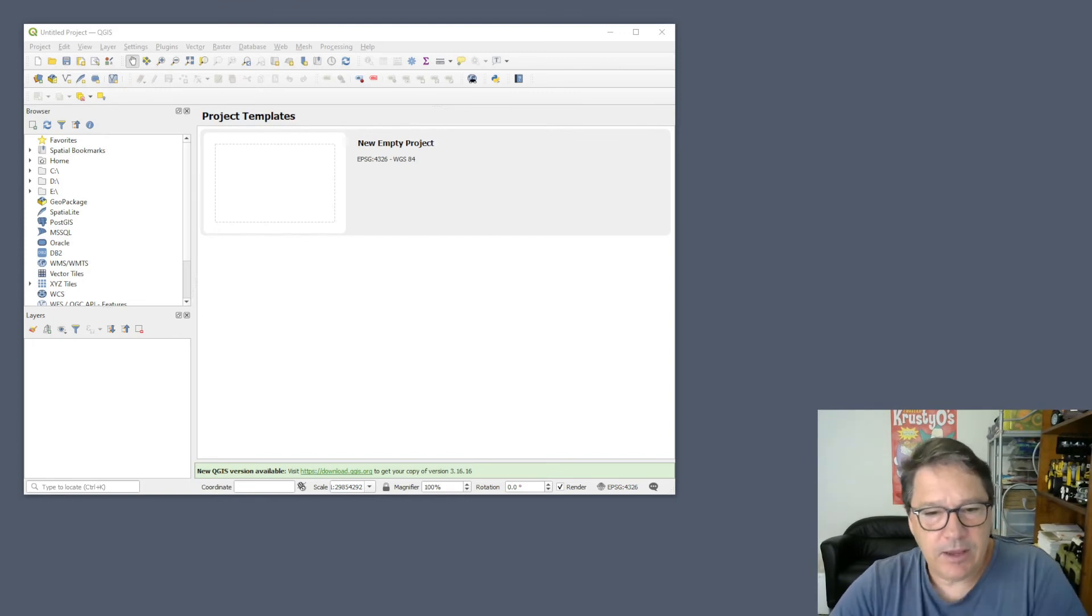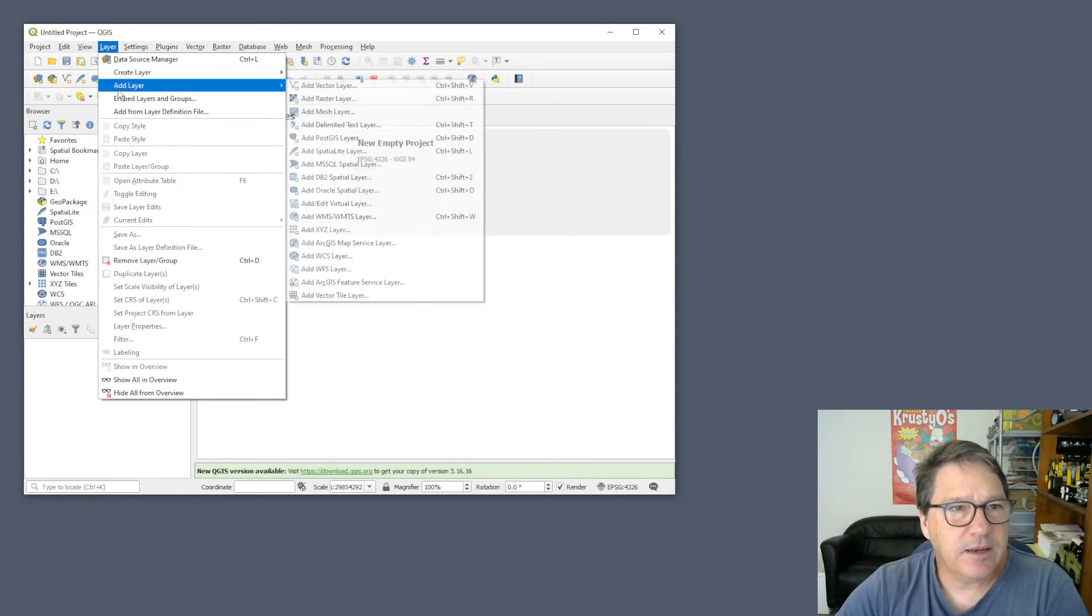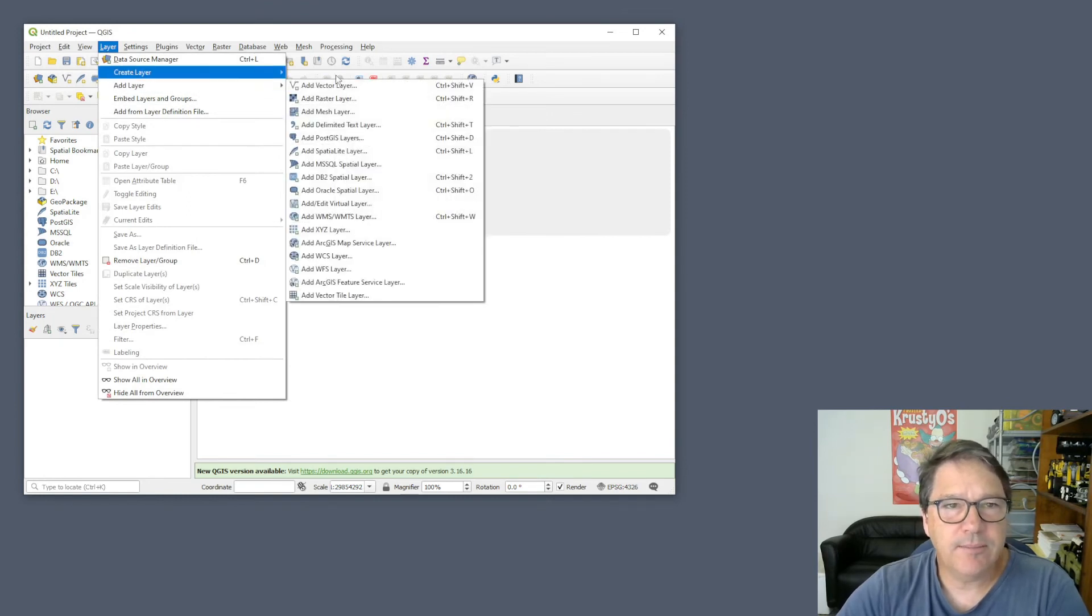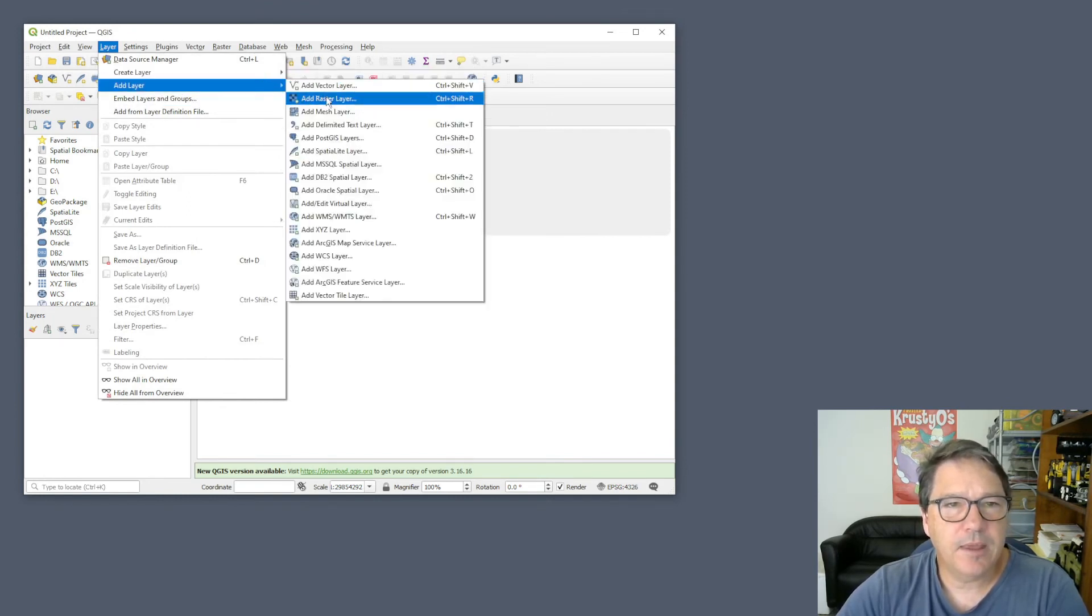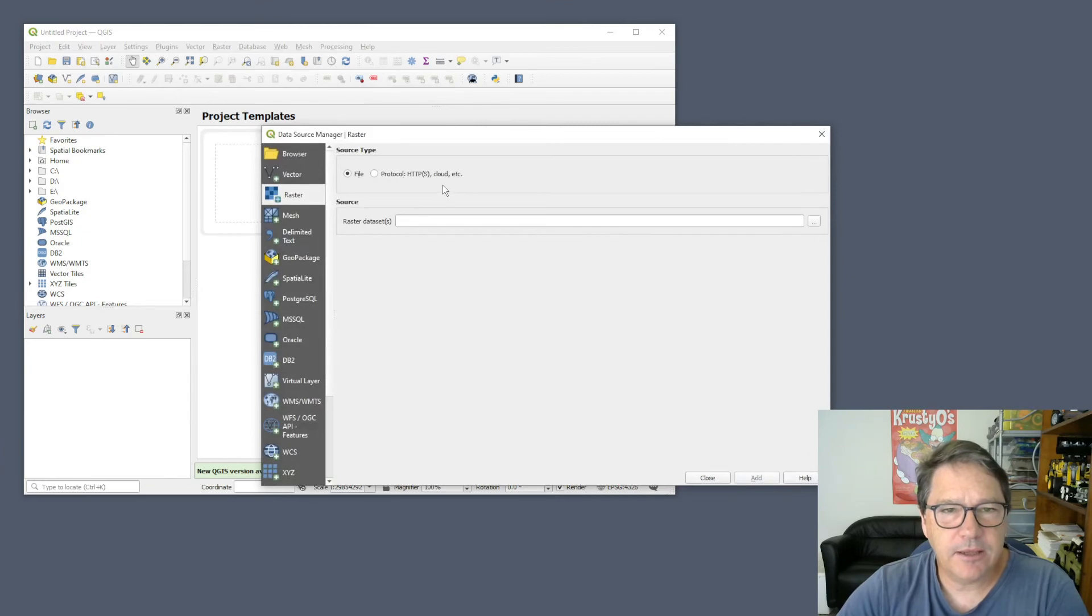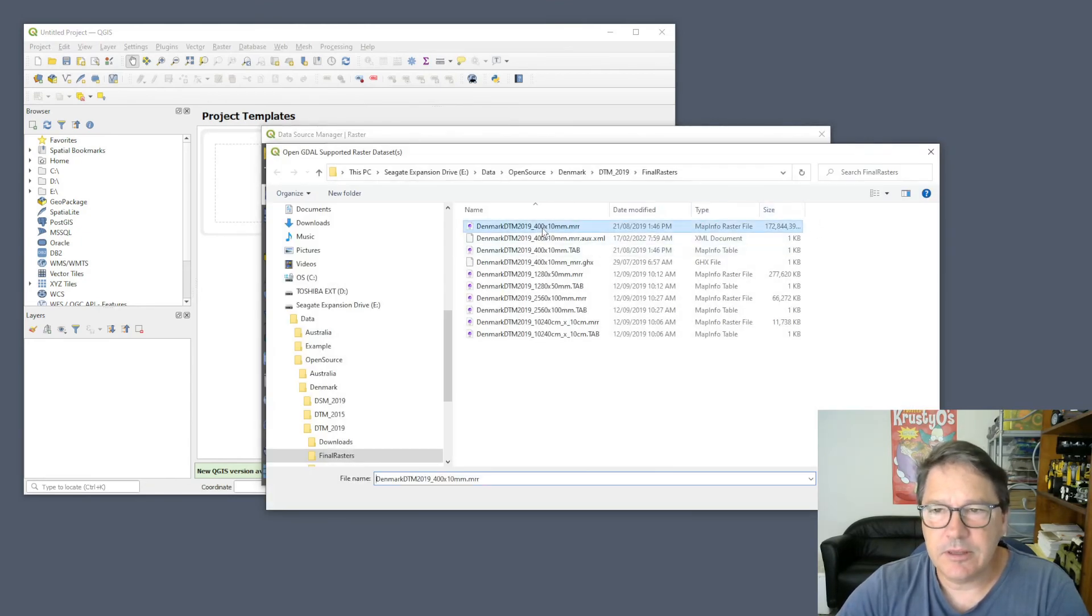Anyway, with this version, I've got 3.1 running. Just to demonstrate that it can open an MRR, go into add layer, add a raster layer, browse to something.